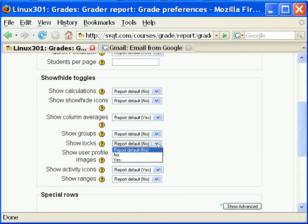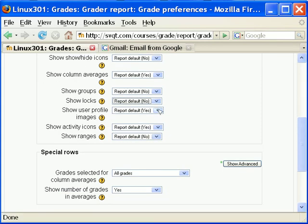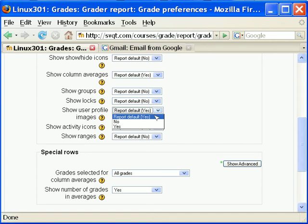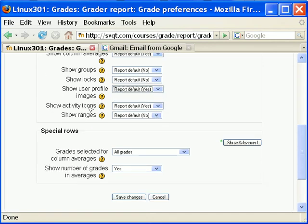Show locks determines whether to show a lock or lock icon near each grade. Show user profile image controls whether to show the user's profile image next to the name in the grader report. Show activity icon displays an activity icon next to each grade item linked to an activity in the grader report.